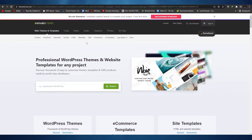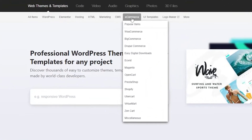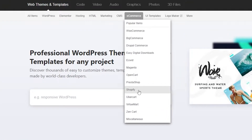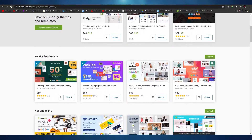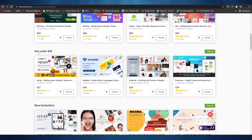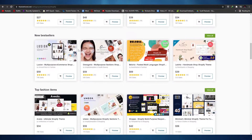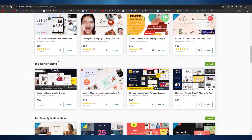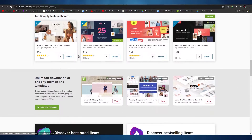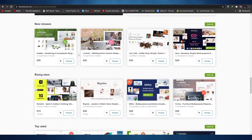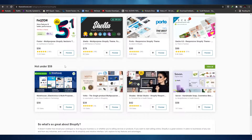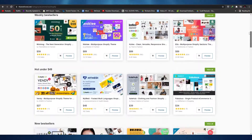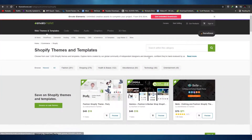If you want themes and HTML code, you need to come to Envato Market. Go to eCommerce and then click on Shopify. Here we have all these different themes — weekly best sellers, hot under $49, new best sellers, top fashion items, top fashion themes, new releases, rising stars, top rated, top selling, and under $60.